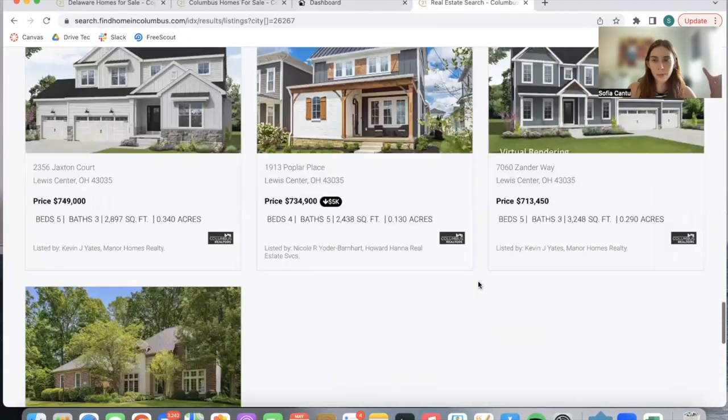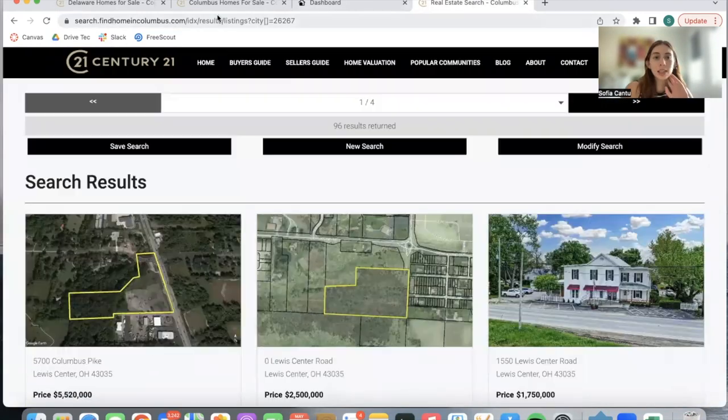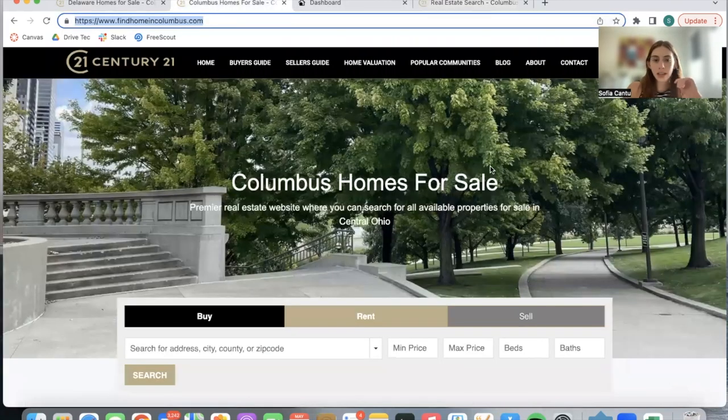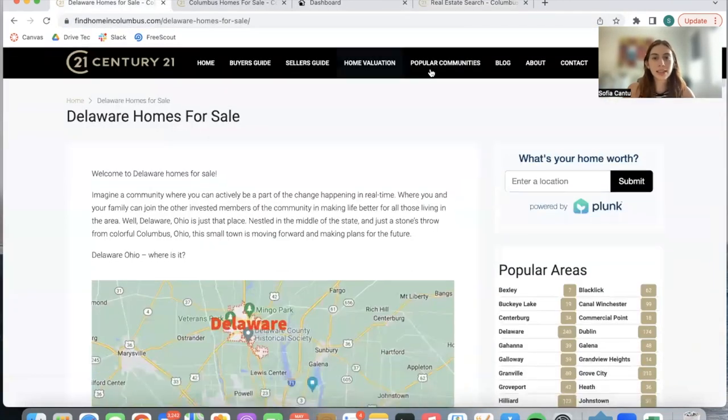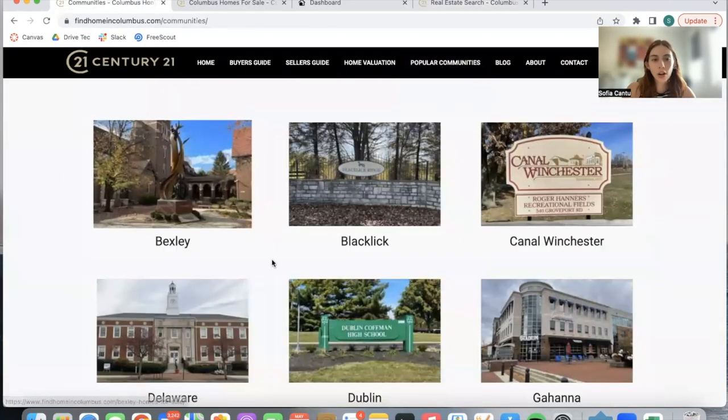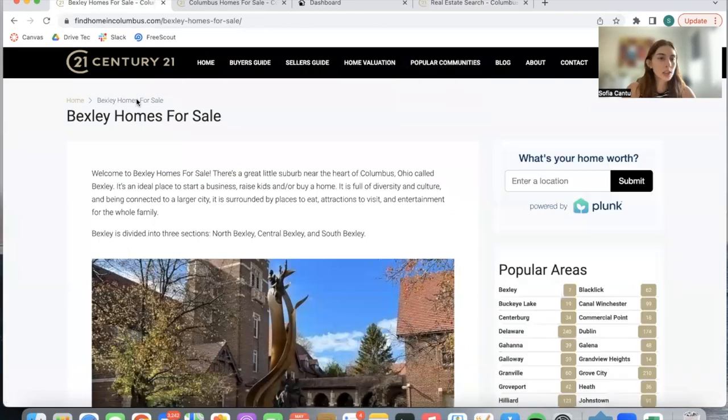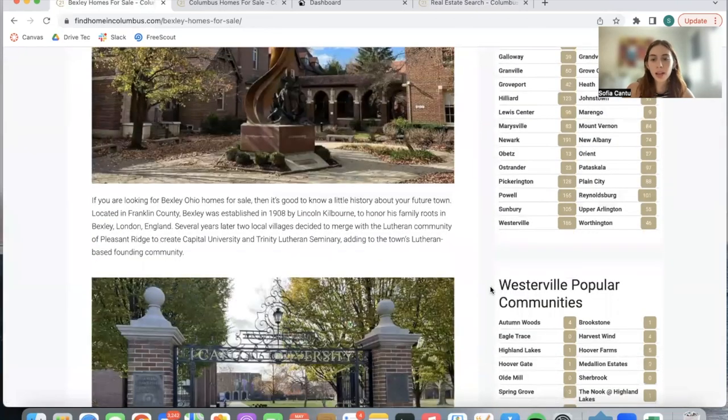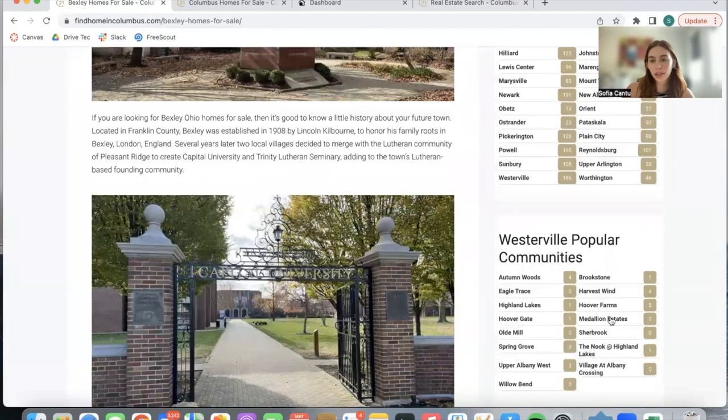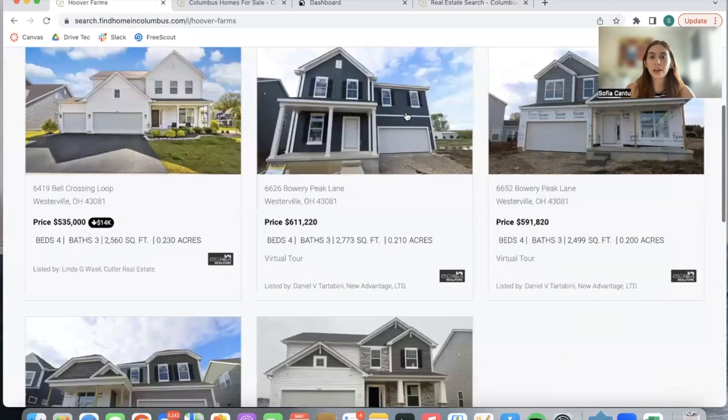This is very useful to add into your community pages. This client has it on all of its community pages, and this way if somebody is in Bexley homes for sale, for example, they can get to Hoover Farms very quickly and then click on another property.